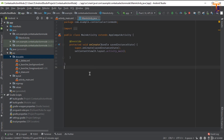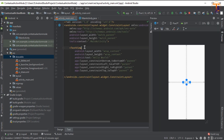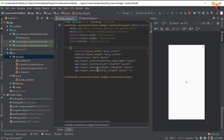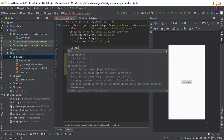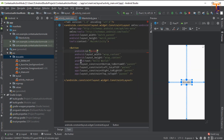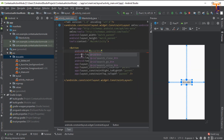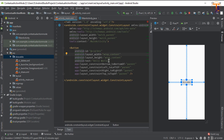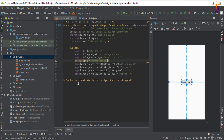Now go to activity_main.xml. Here we have to change the TextView into a Button and change the ID — let's say type 'btn'. Now change the text to 'Contextual Action Mode'.